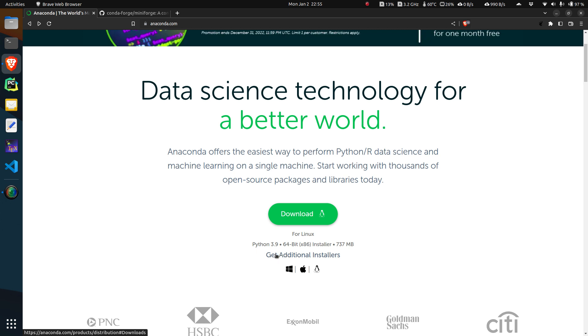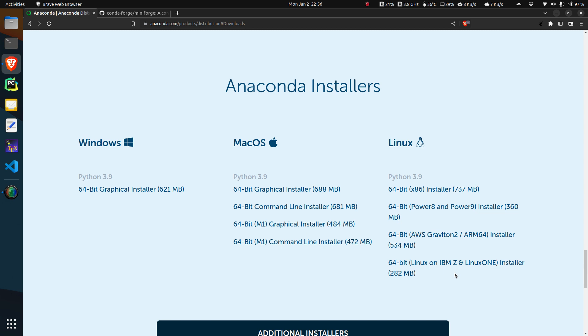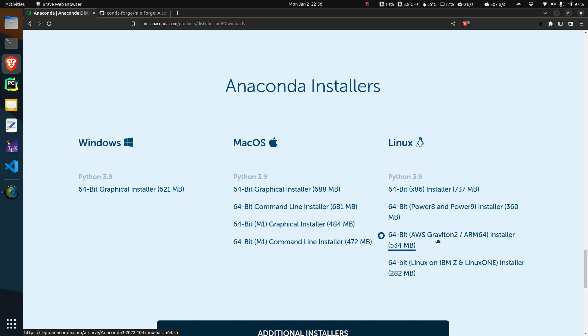If you go to get additional installers on this particular page, you would find one ARM installation but this is only valid for AWS Graviton. Even though your Raspberry Pi has an ARM64 processor, any binary compiled for AWS Graviton will not work on a Raspberry Pi. So this is basically not going to work.